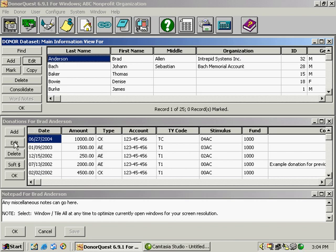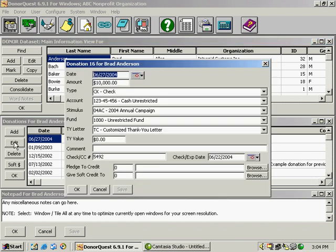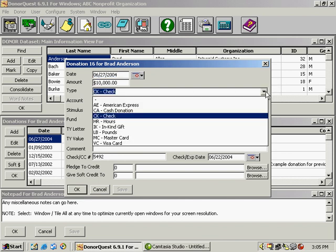We have to use the buttons to the left. I'm going to click edit. To go over the fields really quickly here, you have a date for the donation date. The amount is the amount of the donation. The type is the form of payment. You can also track two types of non-monetary gifts within DonorQuest.